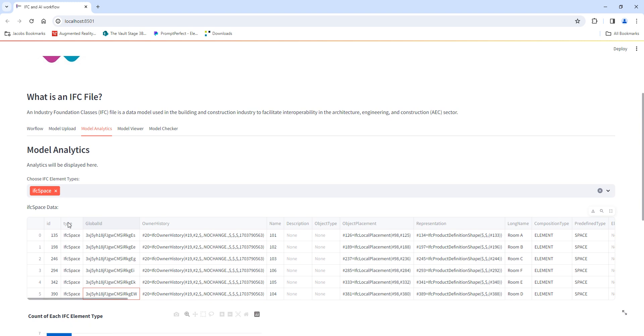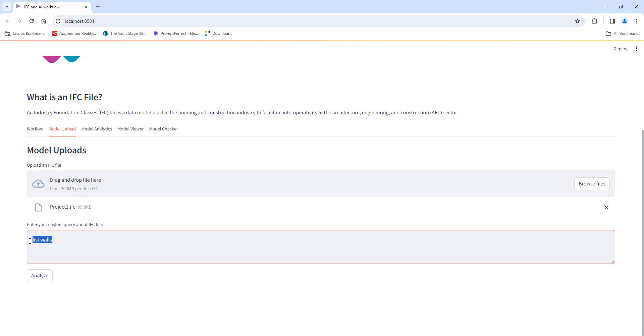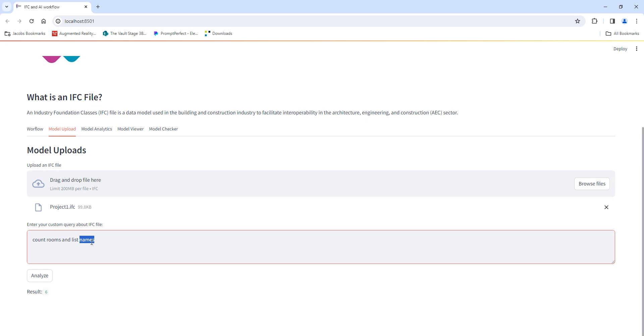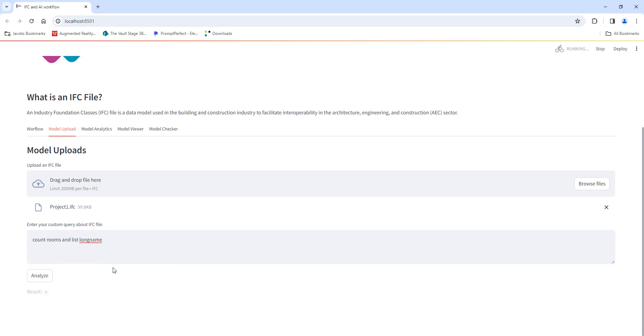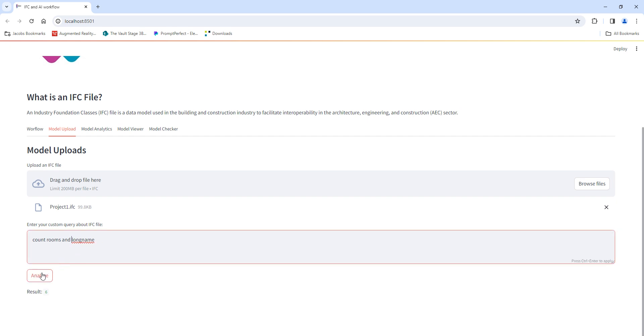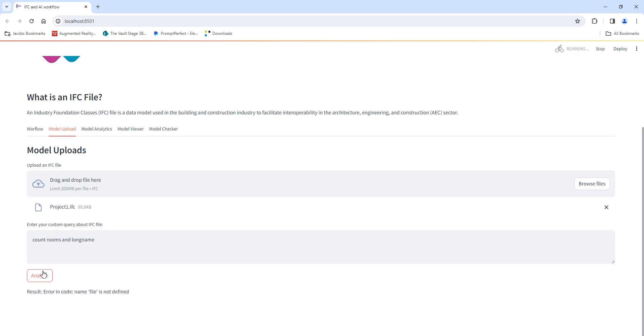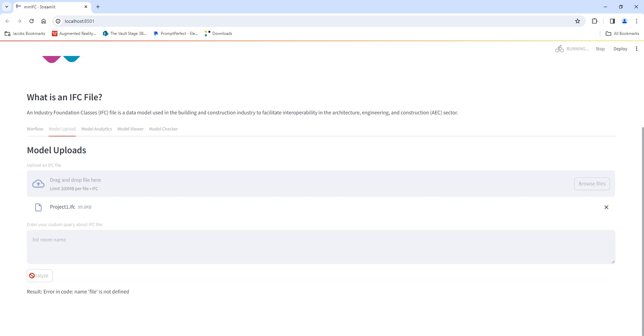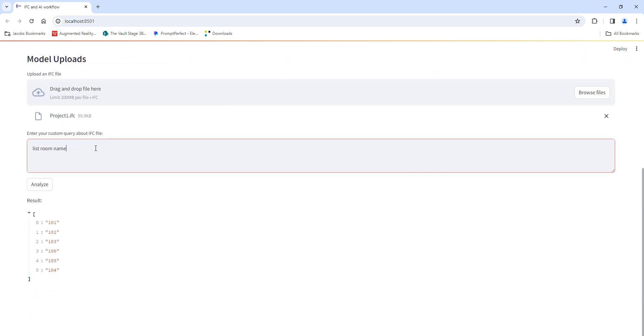I'll go back here and maybe I'll say count rooms and list names. It says that it has six rooms, which is correct. Or maybe I'll say list room names and long name.